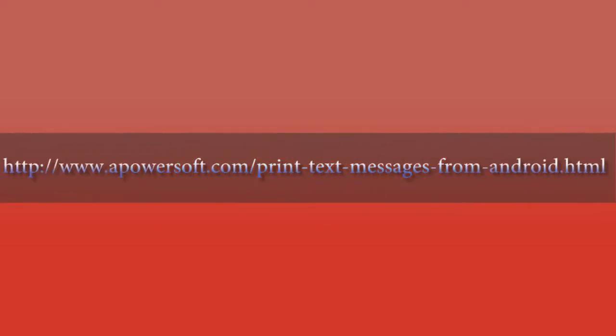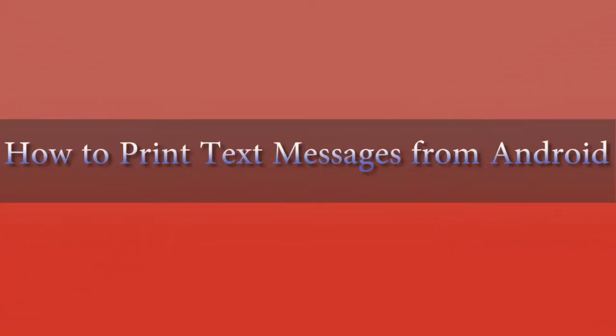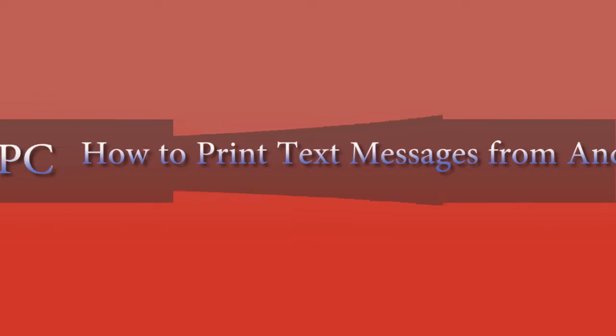Hi everyone, here's another video demonstration. In this video, I'm going to show you how to print text messages from Android.